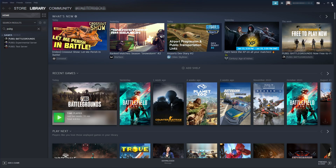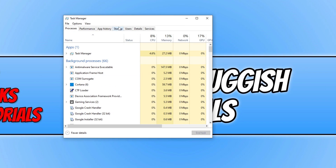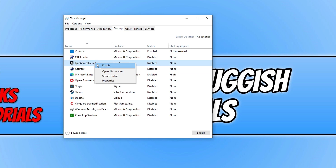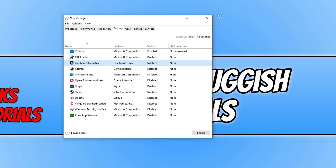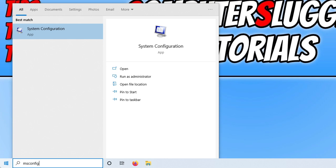Next, right click on the taskbar and select Task Manager. Click on Startup and go through all your startup programs, disabling anything you do not need to launch with Windows. For example, Epic Games Launcher can be disabled if you don't need it launching when you sign into Windows. Once done, open the Start menu, type in msconfig, and open System Configuration.